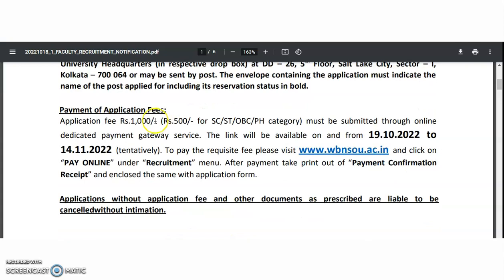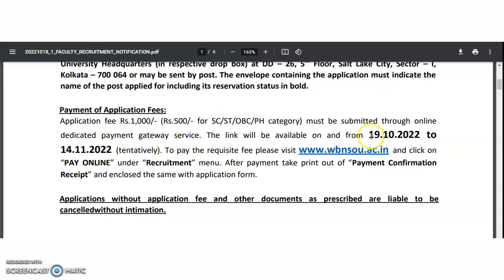Coming to the payment of the application fee: one thousand rupees, and five hundred rupees for SC, ST, OBC, and PH categories. The fee must be submitted through the online dedicated payment gateway service, and the link will be available from 19th October to 14th November 2022.